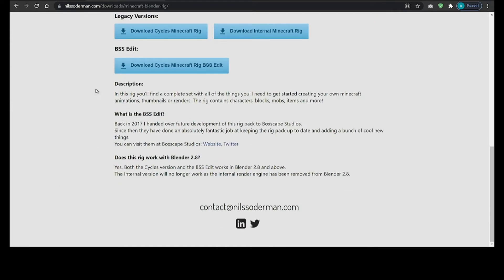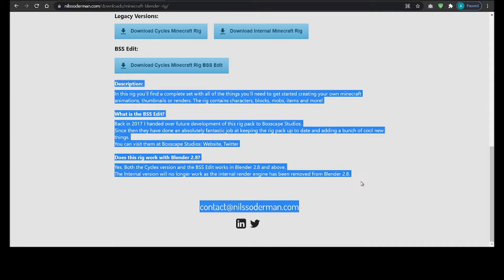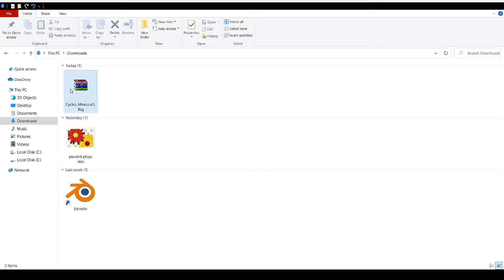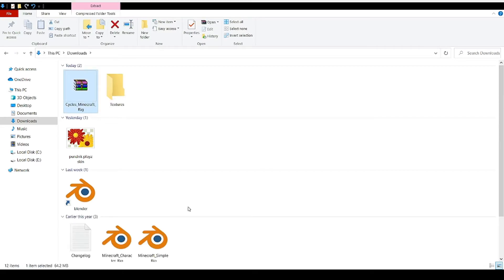When it's downloaded, it's going to show like this and extract it.